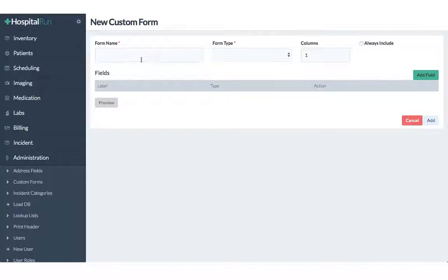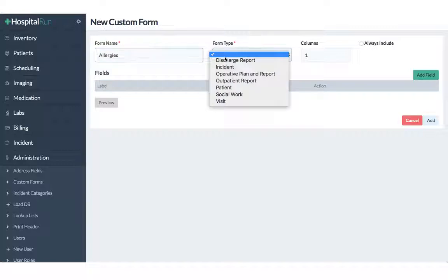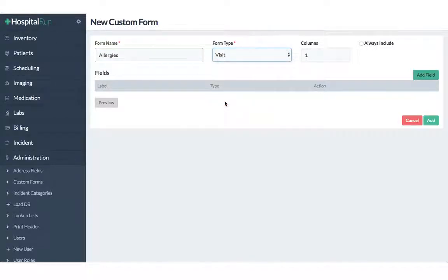We will create a form related to allergies so we call the form allergies and the form type will be visit type which means that the form will be visible when you click on the outpatient department view.